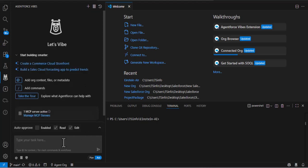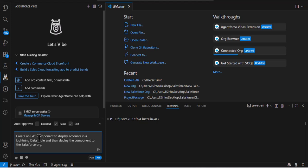Now here I am giving the actual command: 'Create an LWC component to display accounts in the lightning data table, and then deploy the component to Salesforce org.' In Agentforce for Developers, we could only create the LWC component but it didn't actually create the files and was not able to deploy the components to the Salesforce org. But Agentforce Vibe can automatically create the files and also has the ability to deploy the component to the Salesforce org, because of this MCP server.